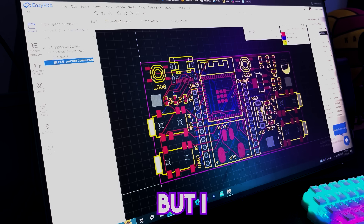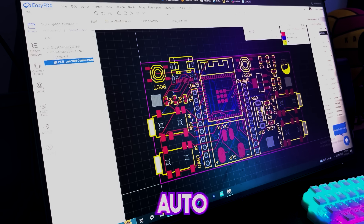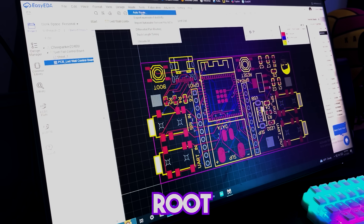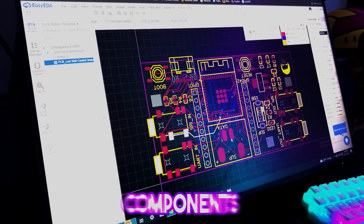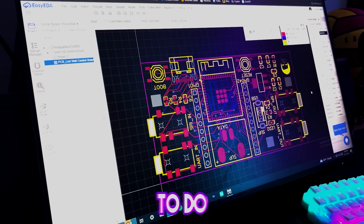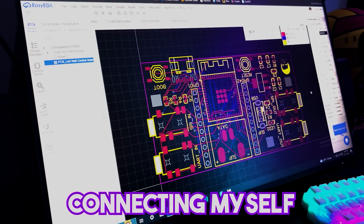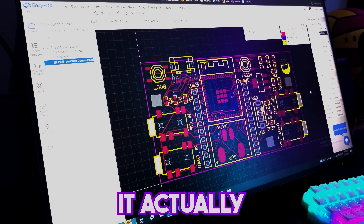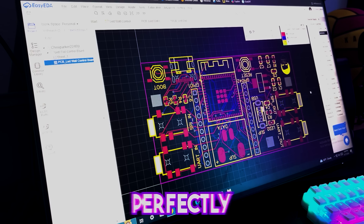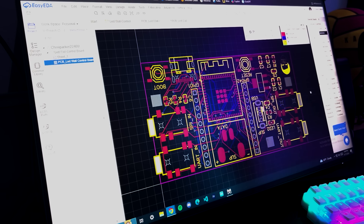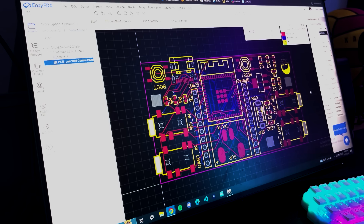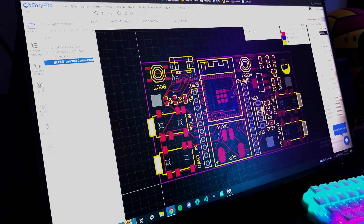Finally I'm going to add 3.5 millimeter headphone jacks to the UART and SPI pins of the microcontroller. This will allow me to daisy chain the boards together with cheap cables and still get reliable communication between them.